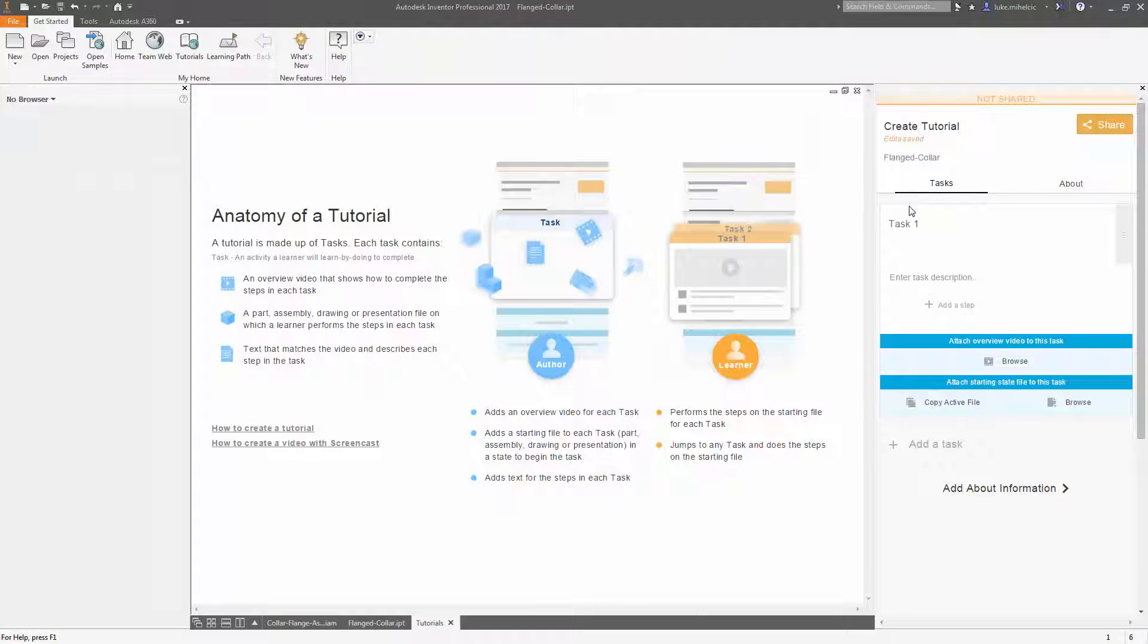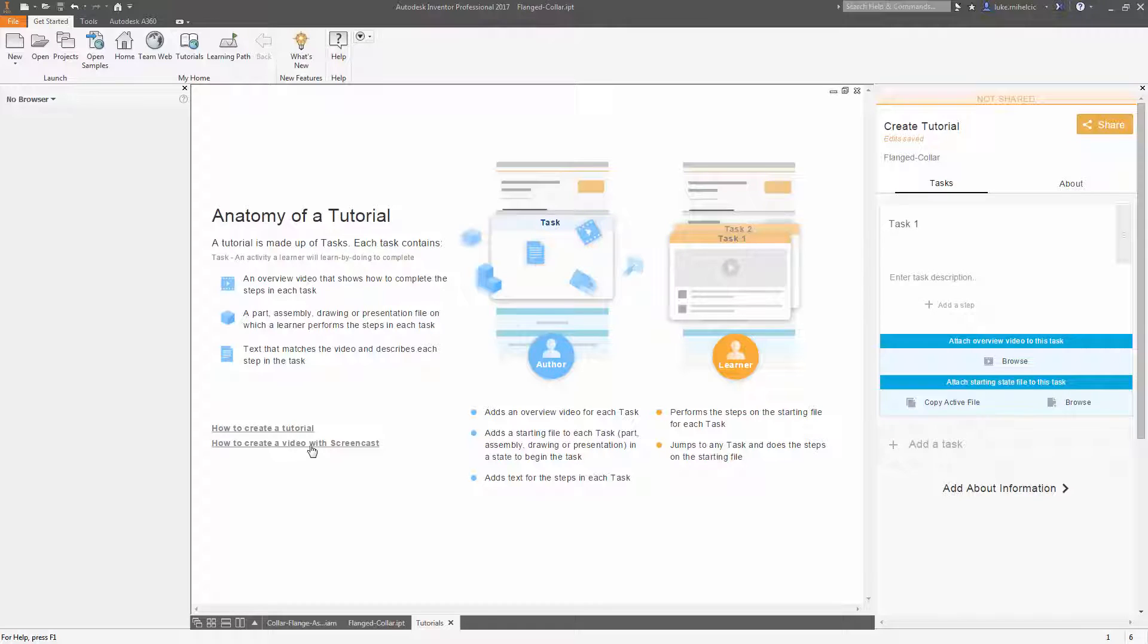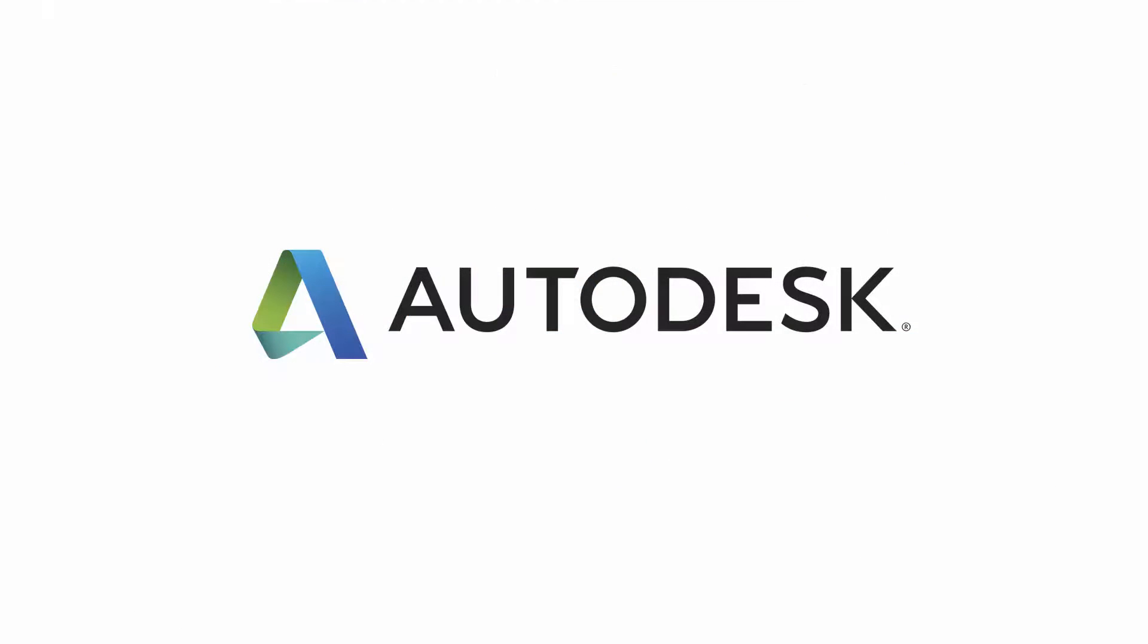The anatomy of a tutorial and how to create a tutorial video are great assets to help you get started in creating your own custom guided tutorials.